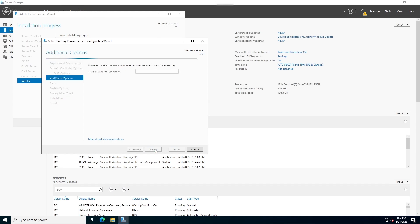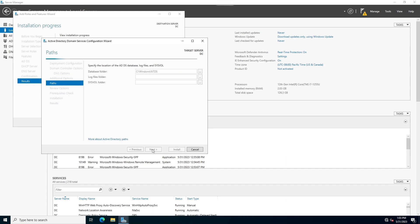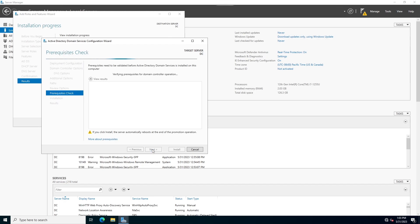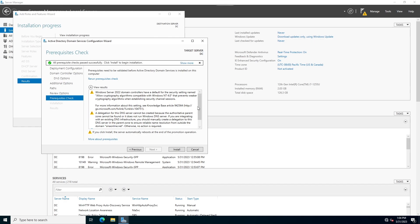You can also specify domain controller capabilities and other forest function levels. Write the DSRM password and click next. Don't touch anything on the next screen. Click next and check the NetBIOS name — wait a few seconds to verify it is correct.